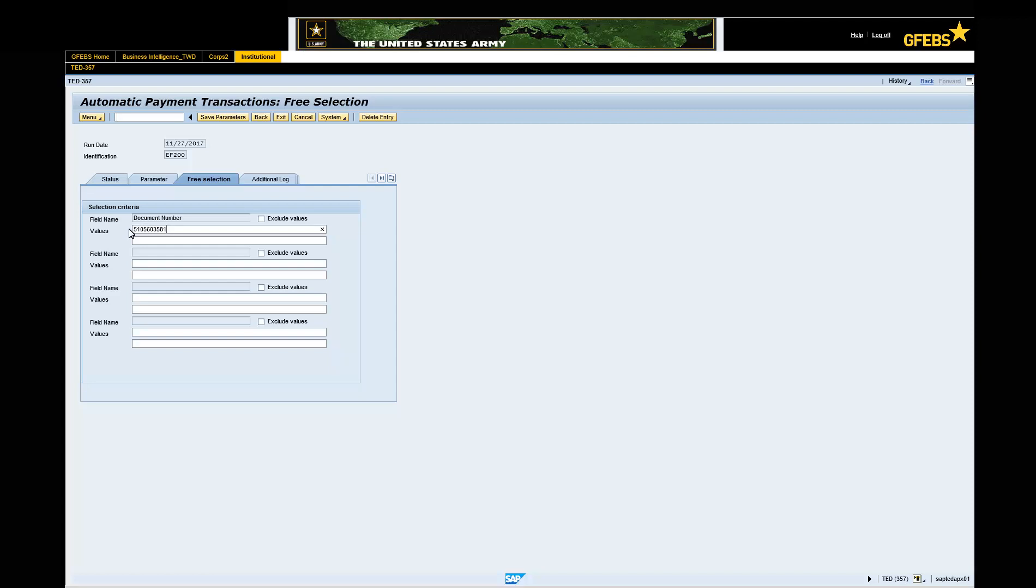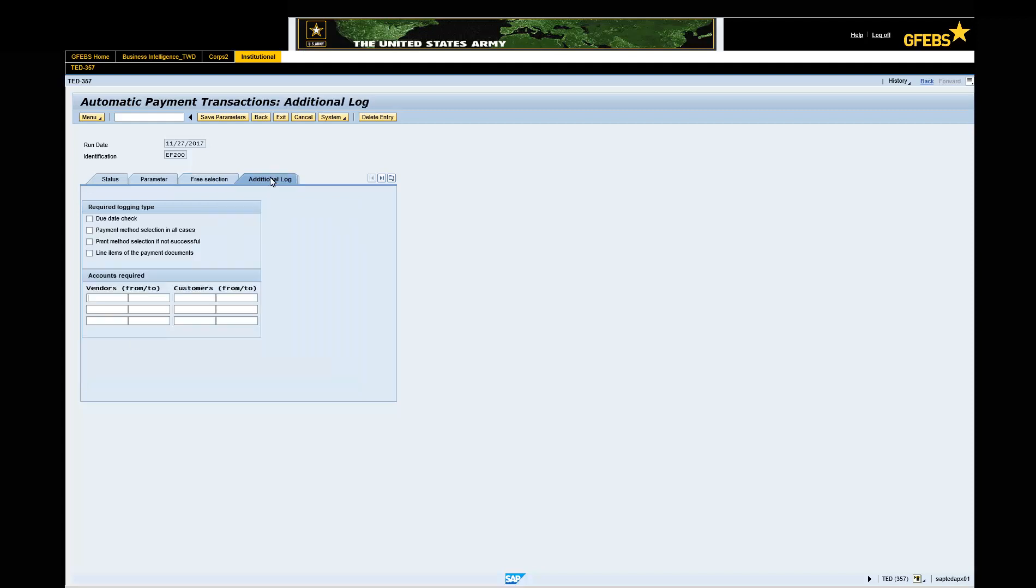Select the Additional Log tab. Check the due date check. Check the payment method in all cases. Check the line items of the payment documents. Enter the cage code under the vendor from field.